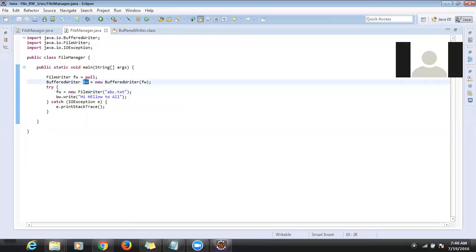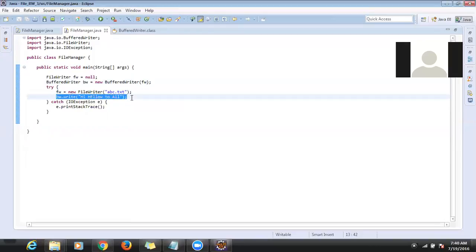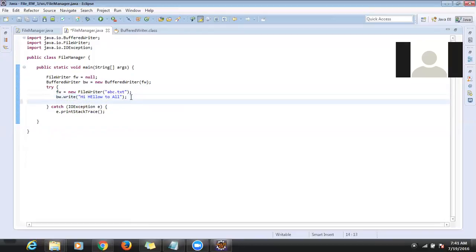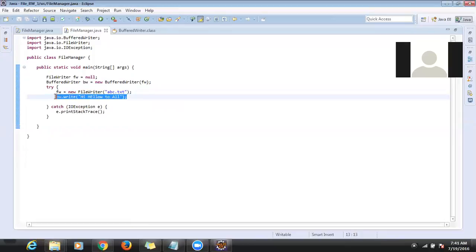From BufferedWriter there is a method called 'write()'. Inside write you can write whatever content you want to write into the file. No need to convert string to bytes — you directly write the string as-is.